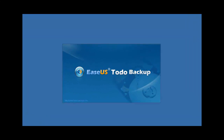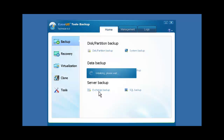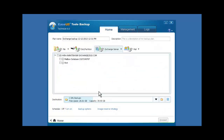Launch TOTO Backup. Click Exchange Backup under the Backup tab. Select Exchange Backup, and choose either Information Store Backup or Mailboxes Backup.